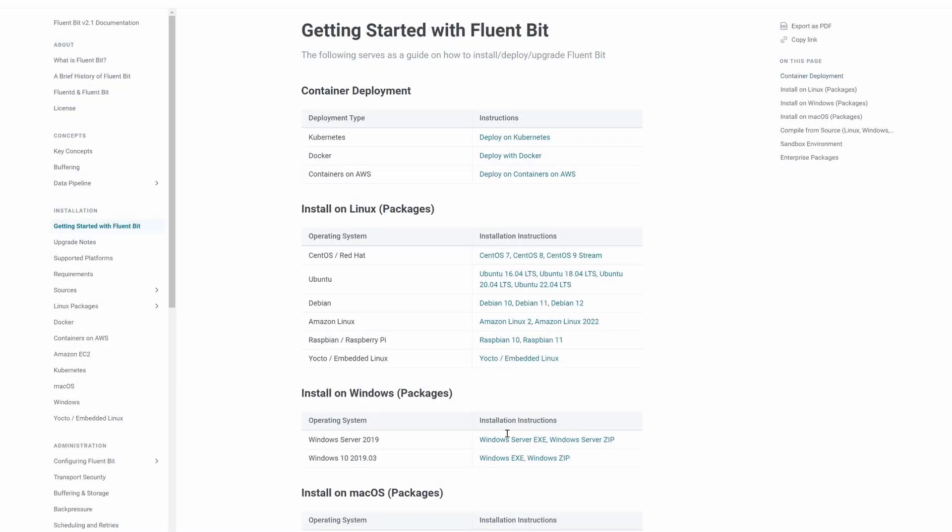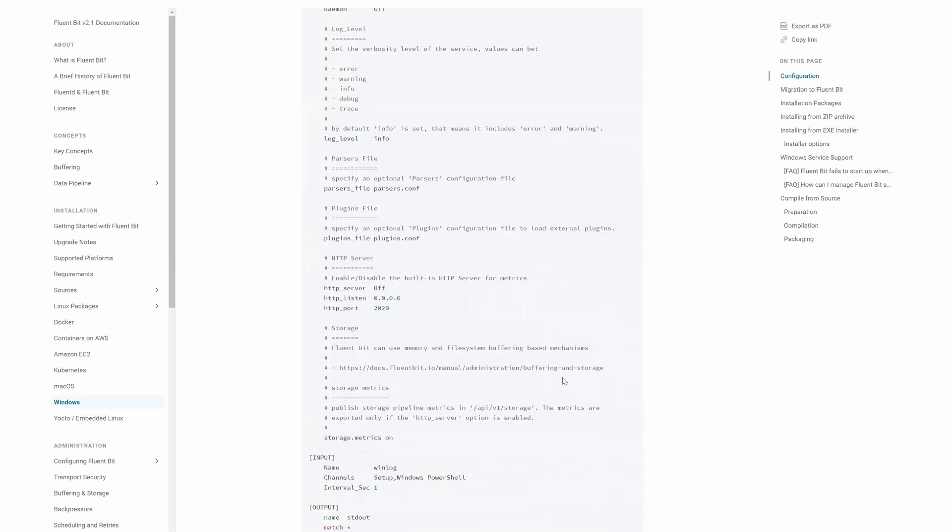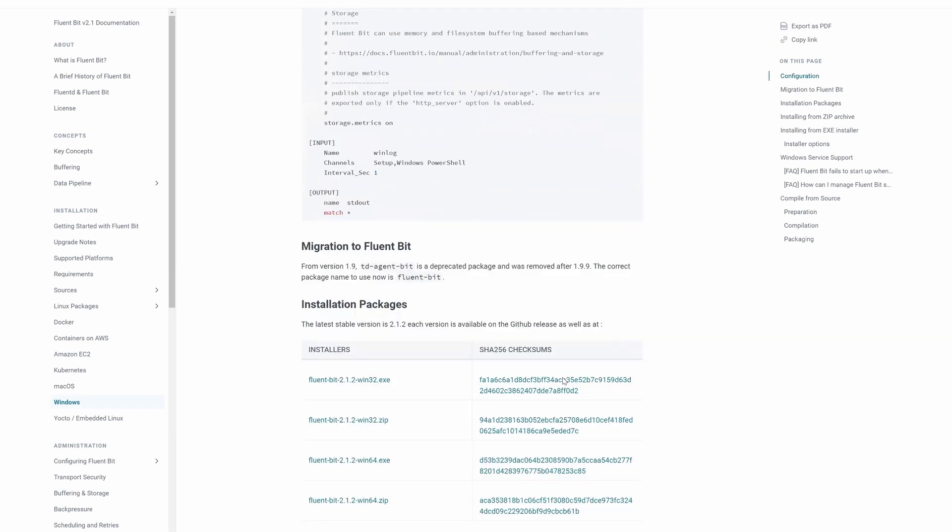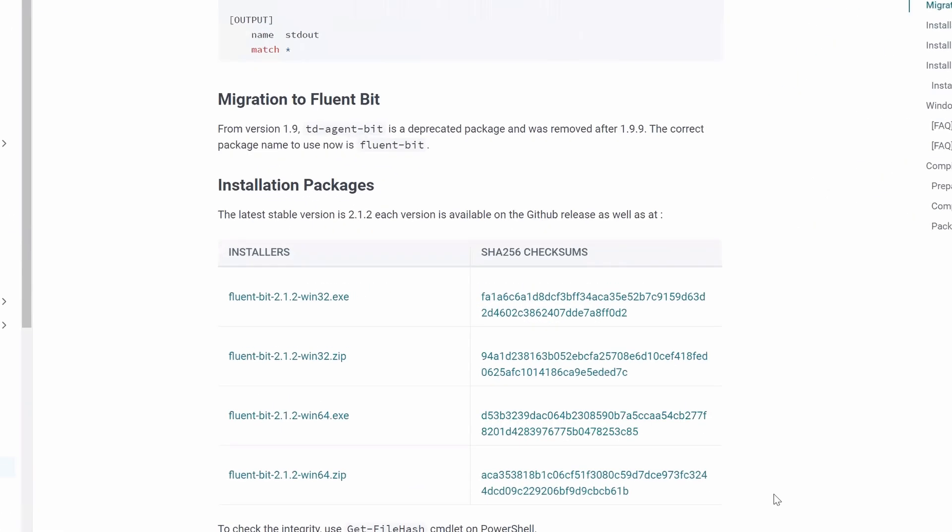This video will demonstrate how to push log entries to any observability system using FluentBit. Begin by downloading the FluentBit binary from the FluentBit website.